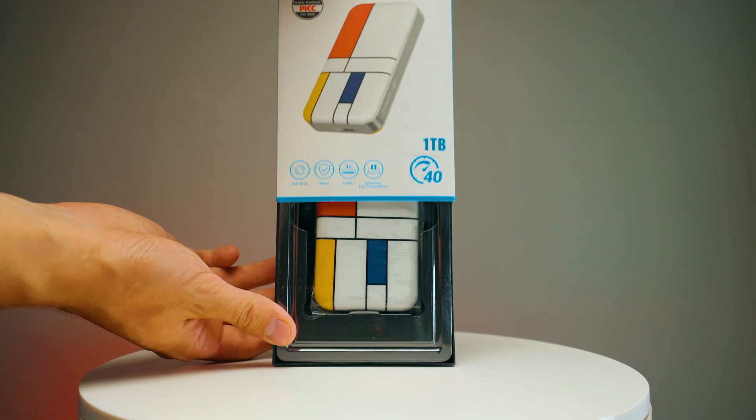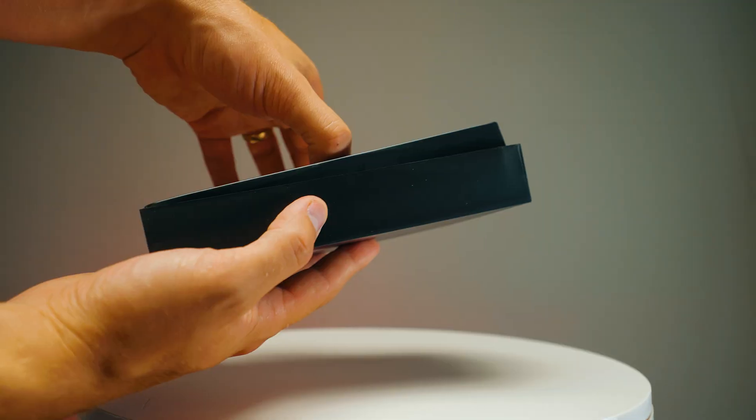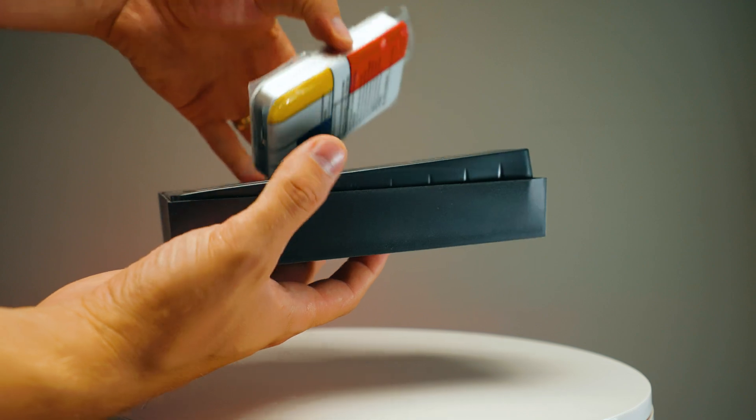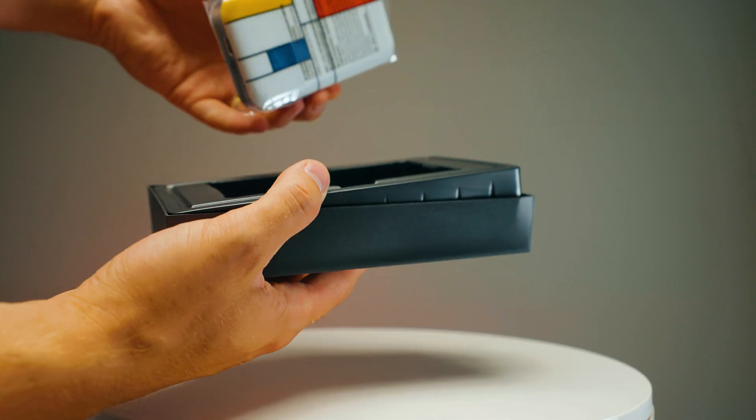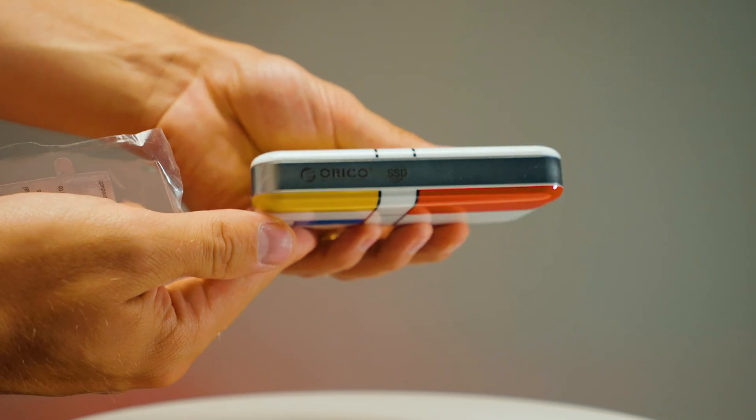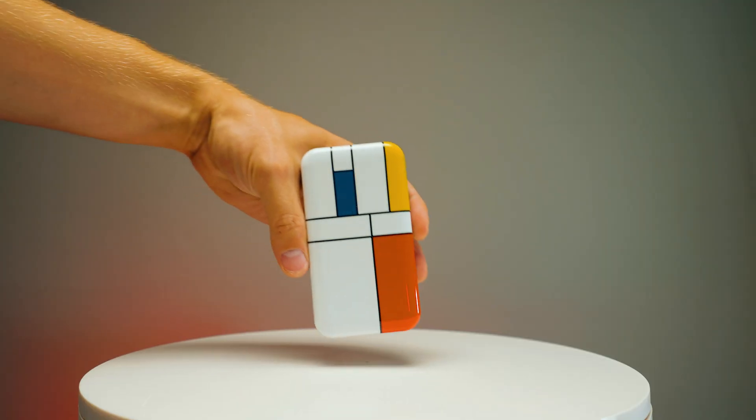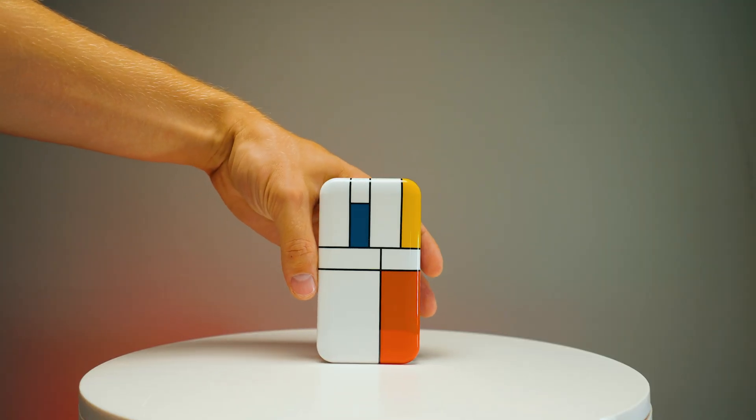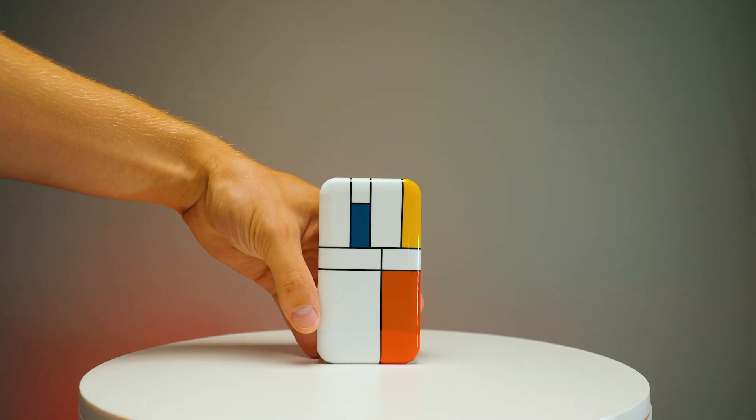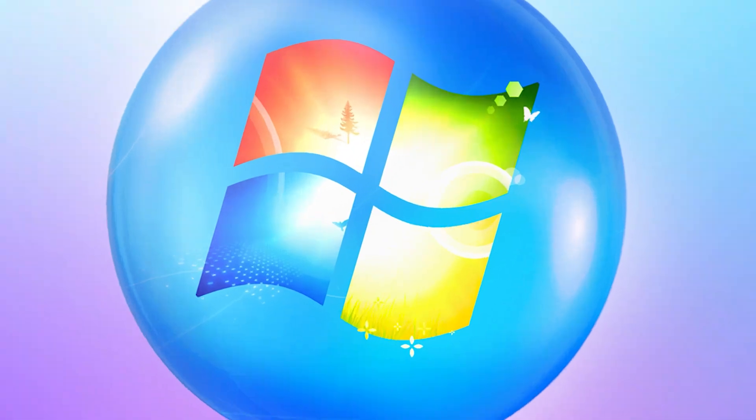This is one interesting portable SSD and I haven't seen anything like that before. This is by a company called Orico and they advertise USB4 speeds and 40 gigabits transfer speeds. Let's see if that's true.